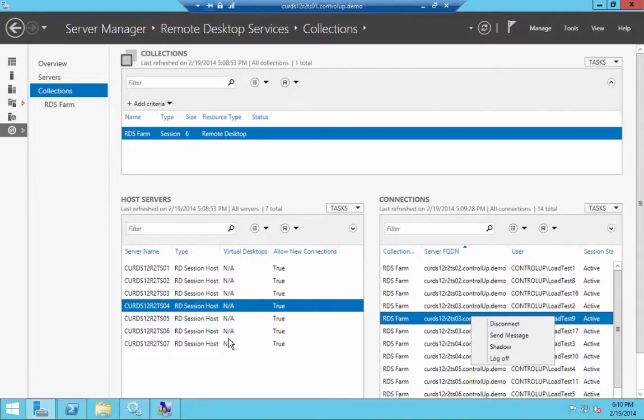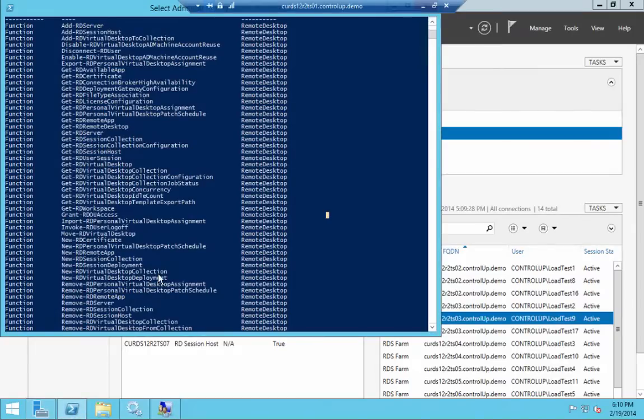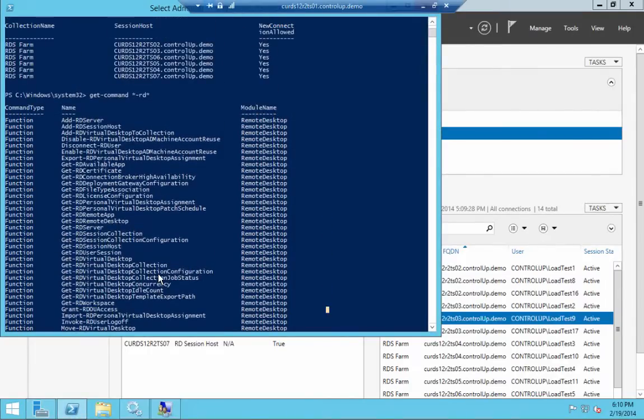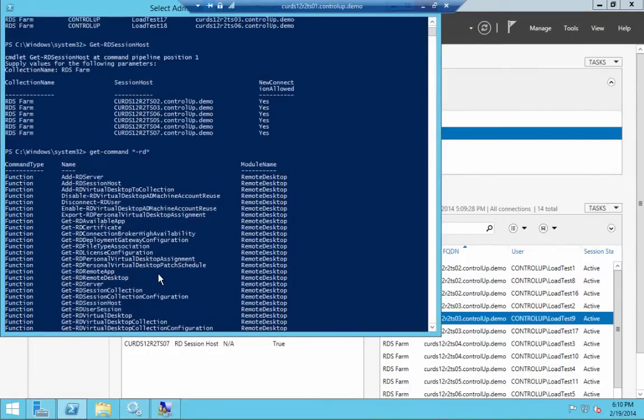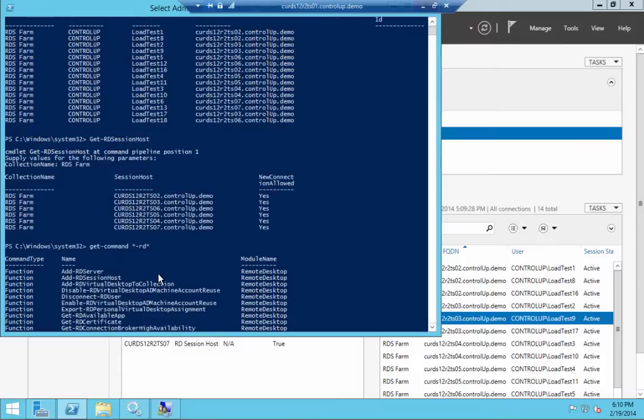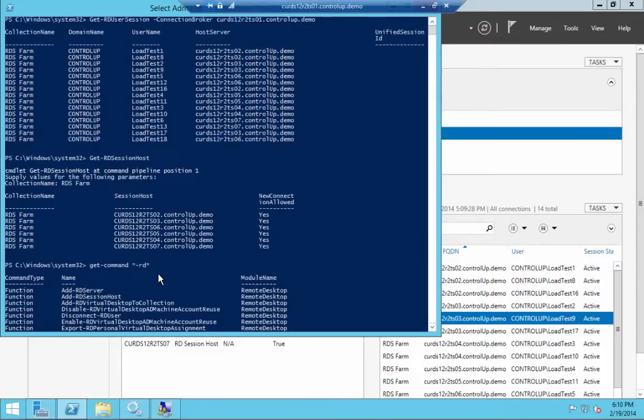PowerShell cmdlets can be used to configure and manage session hosts and other objects, such as remote app published applications, broker settings, and more. These cmdlets can be leveraged when there's a need to automate management tasks or to perform them on multiple targets.